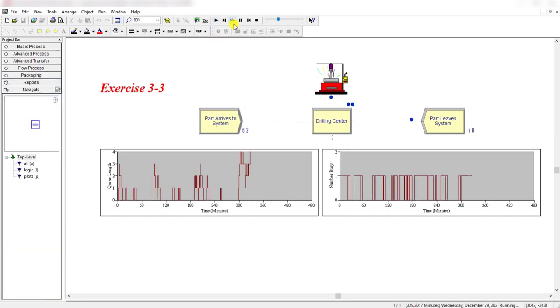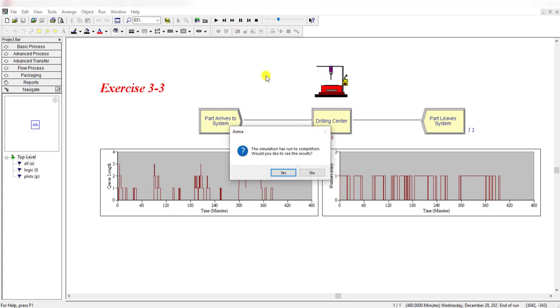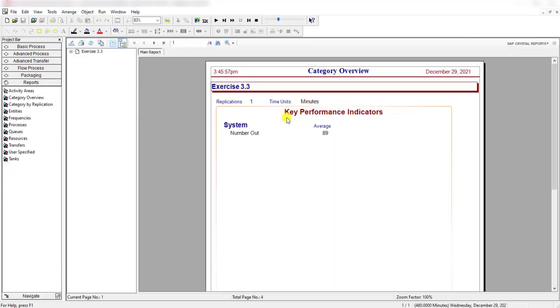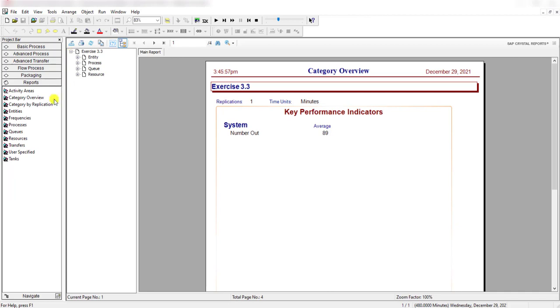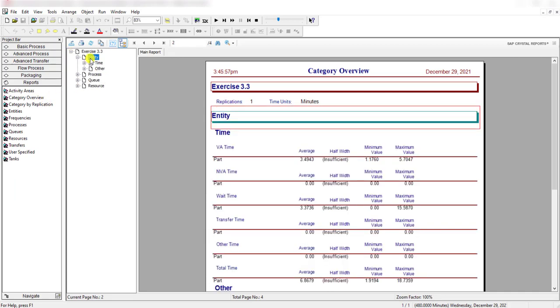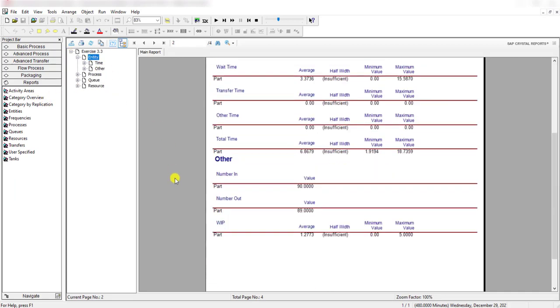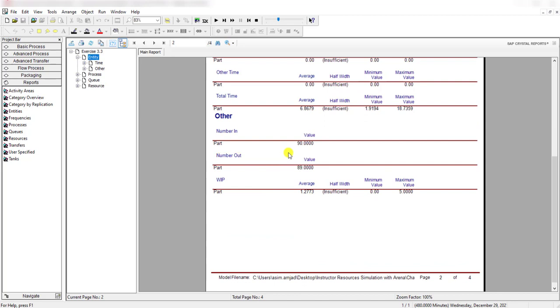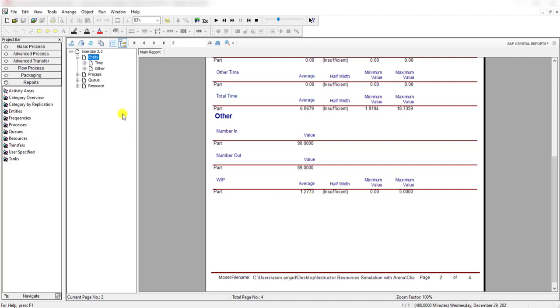Let's fast forward it and then click the yes button to view the report. Under the category overview report, you can find that 90 parts enter the system and 89 parts left the system, while one part is in the drilling station at the termination stage.